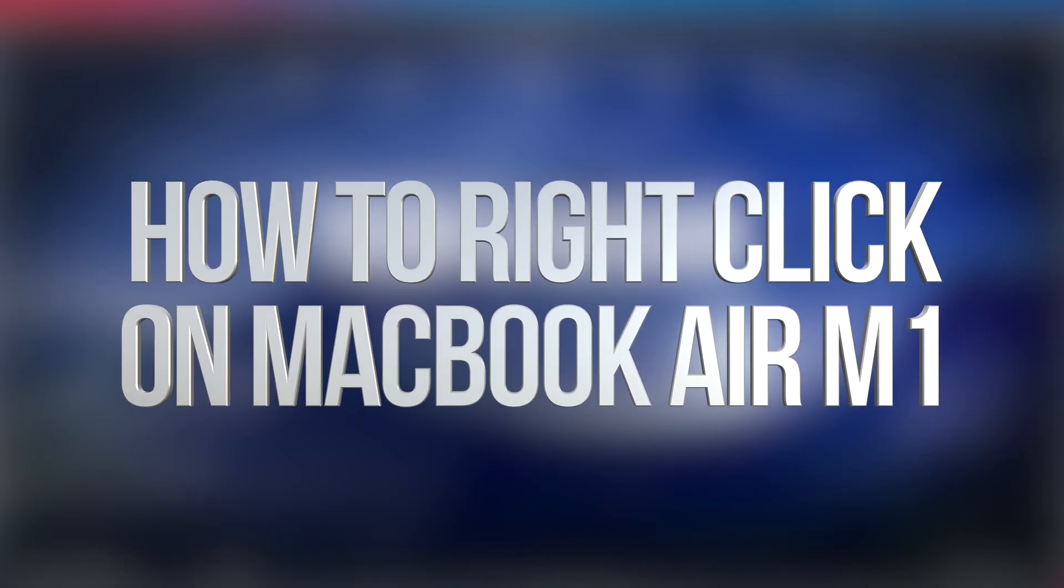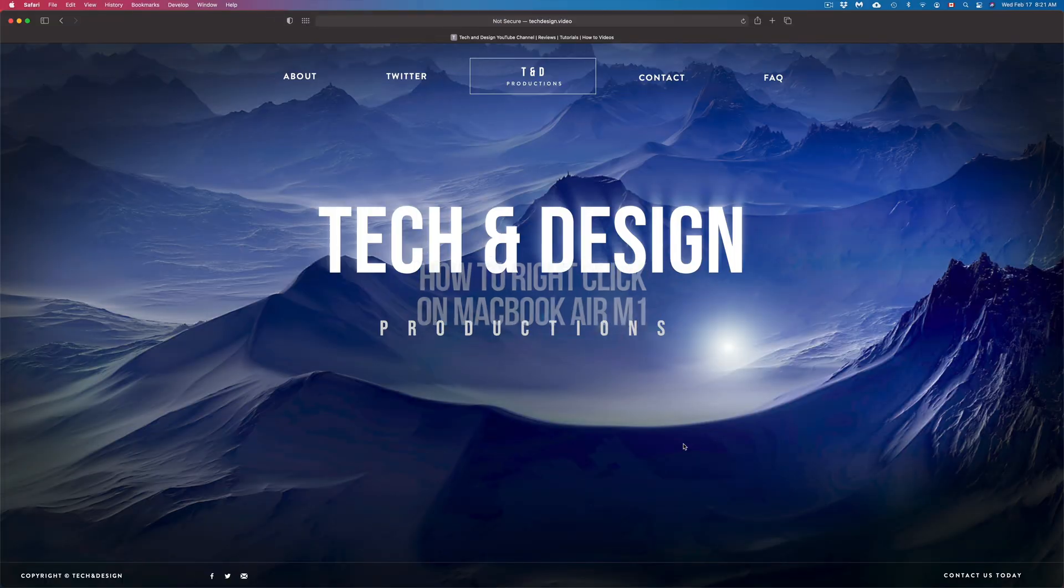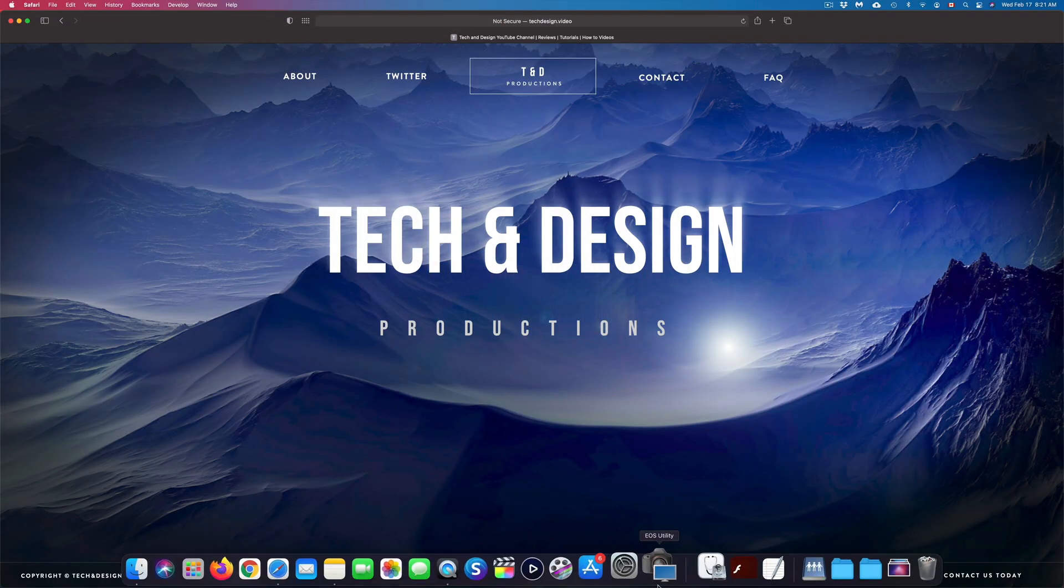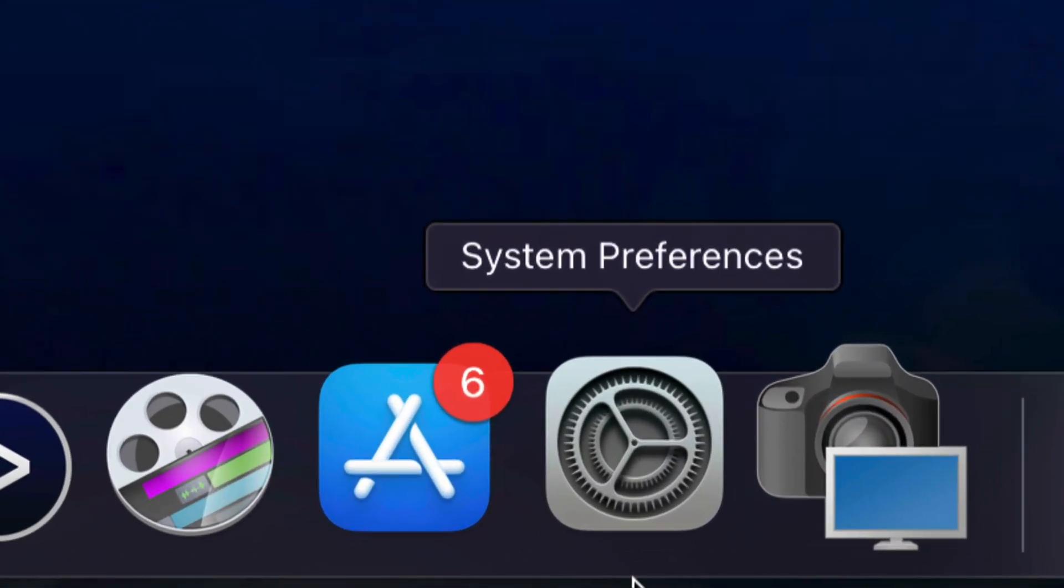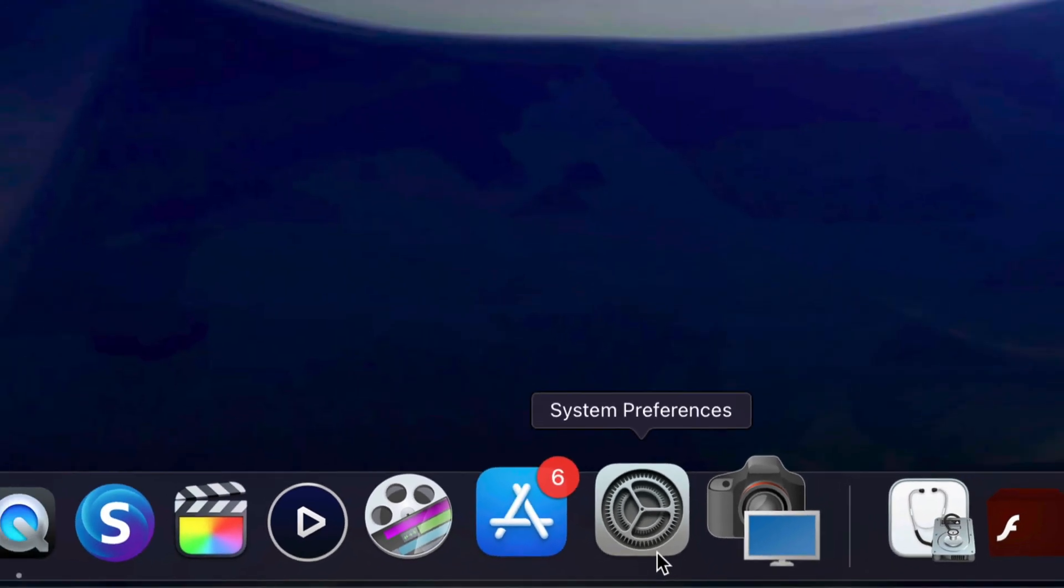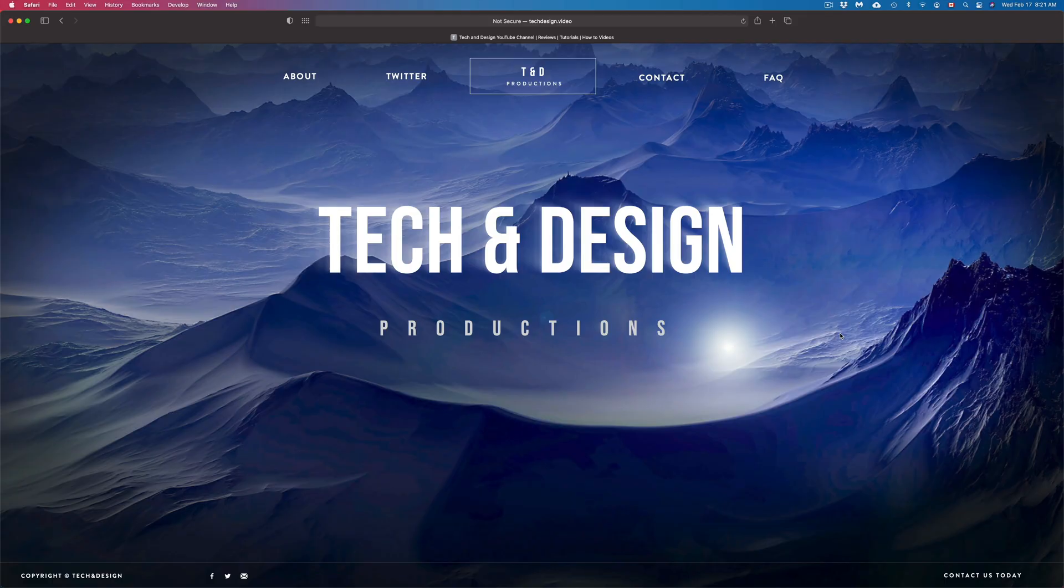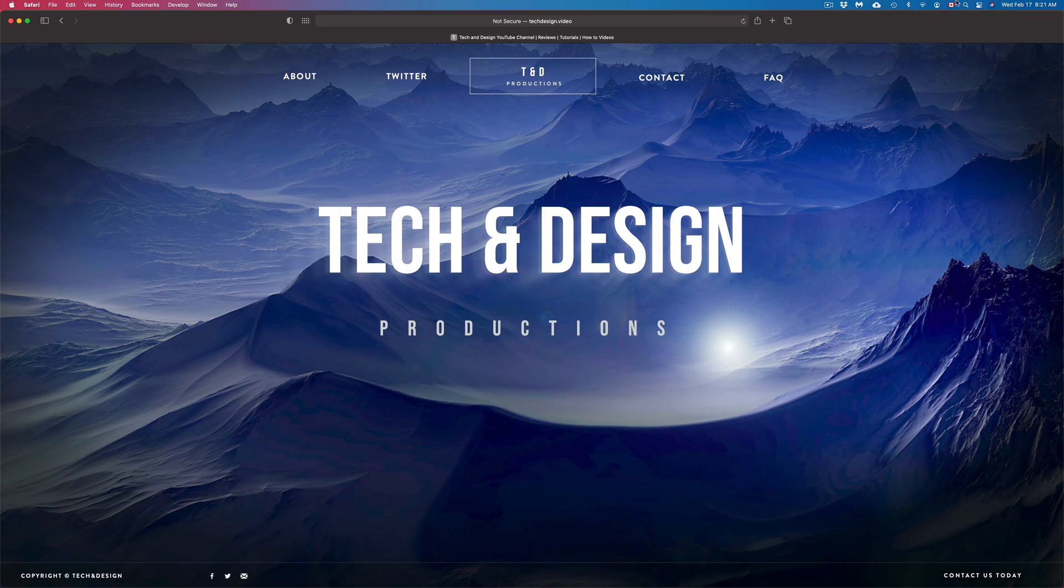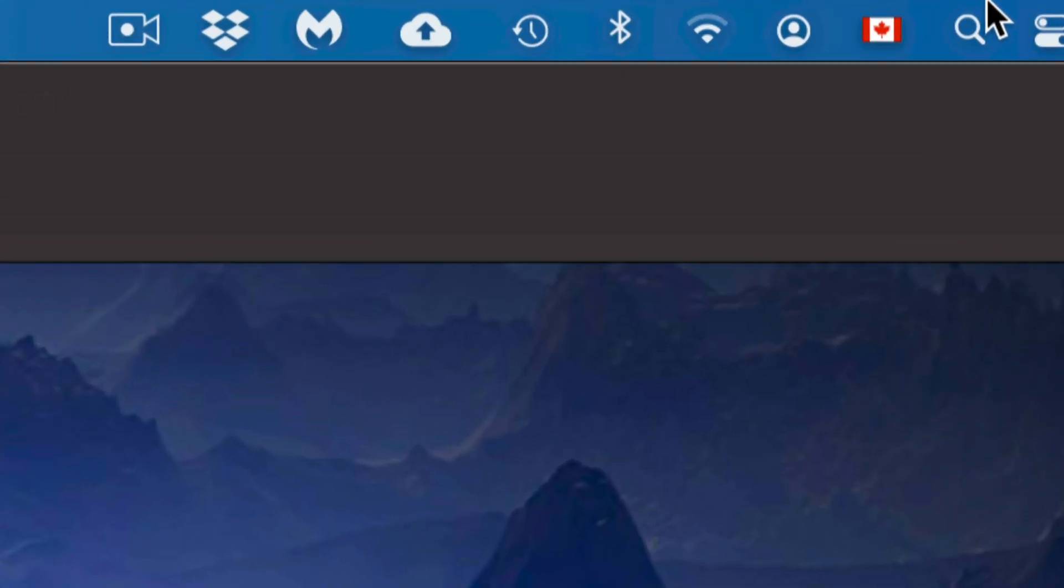Hey guys, on today's video we're going to be activating right-click on your Mac. The first thing we have to do is go into System Preferences. If you don't see it down here, don't worry - on the top right-hand side of your screen you're going to see this icon for your Spotlight search.